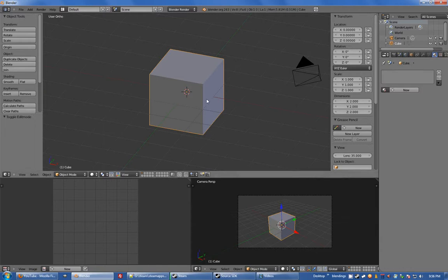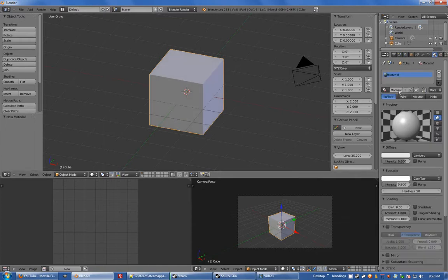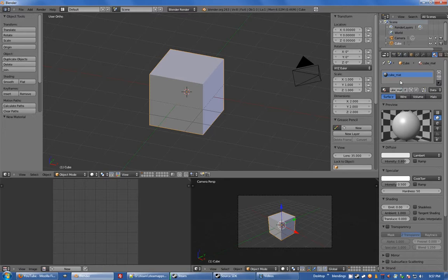I'm going to go into materials, I'm going to give it a new material and I call it cube_mat without the capital. This material name is going to be the name of your VMT file.